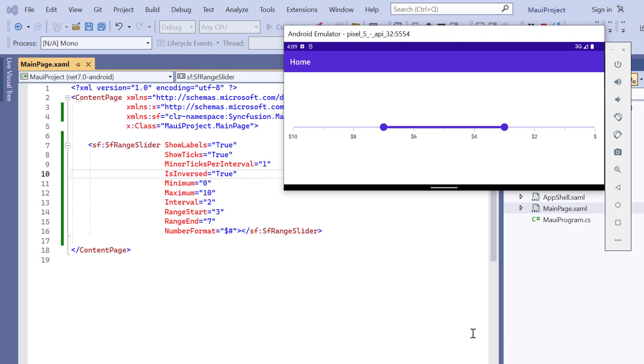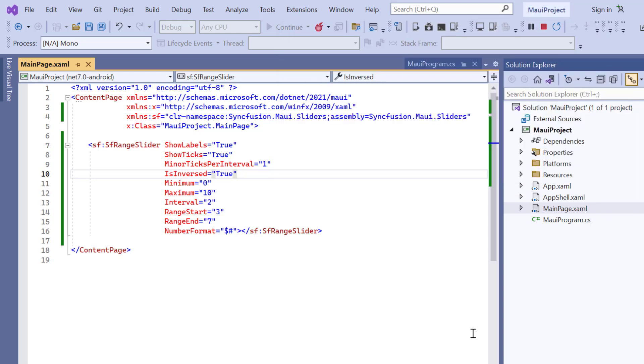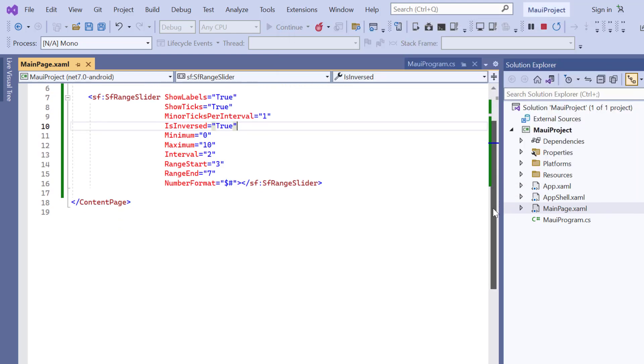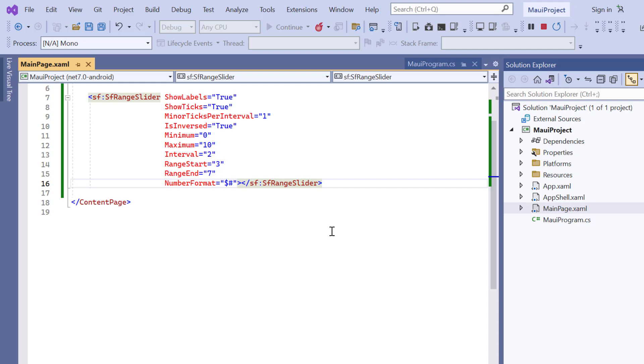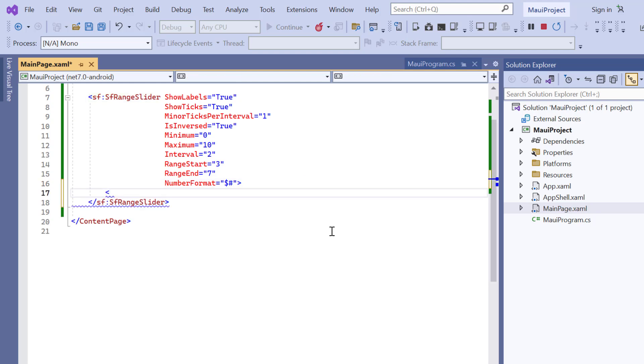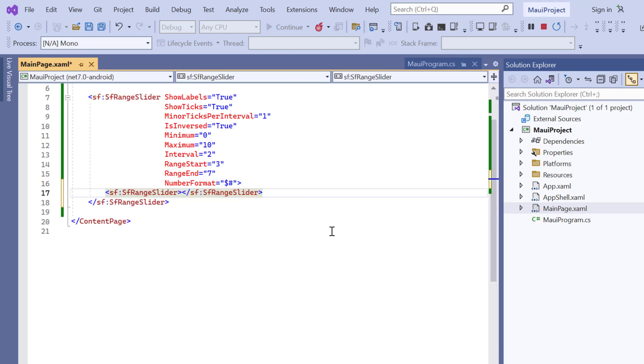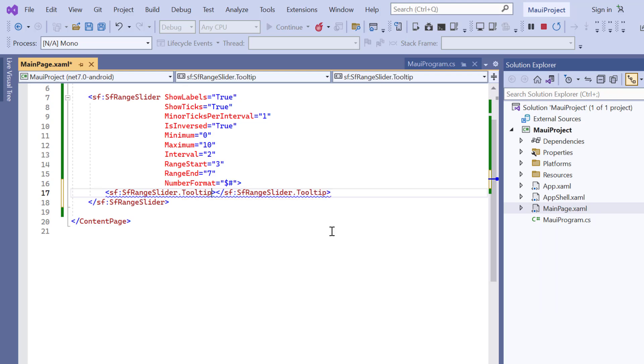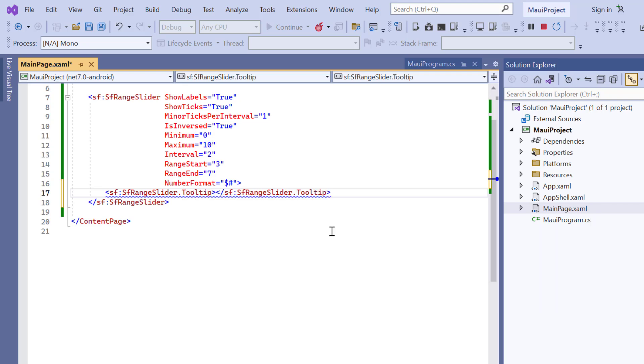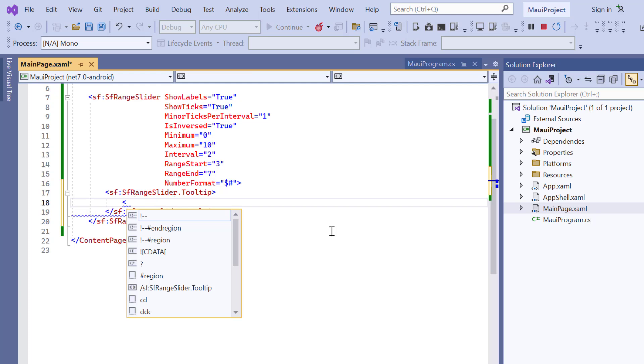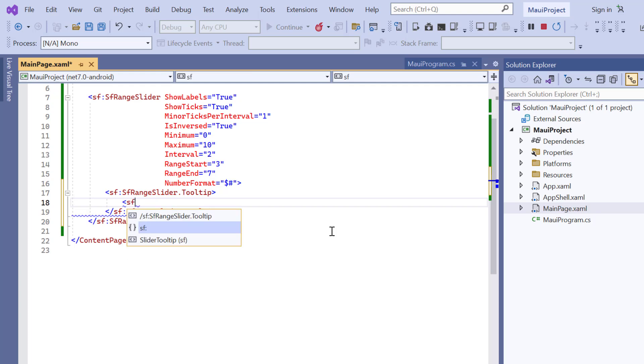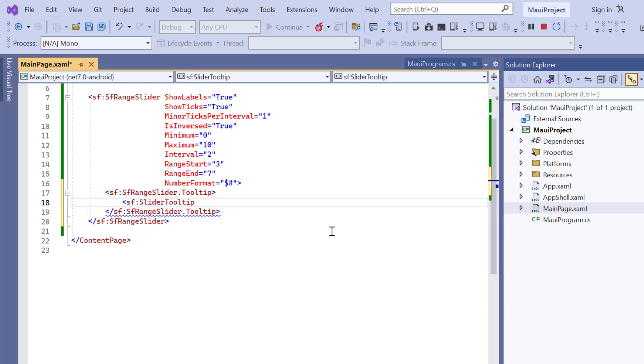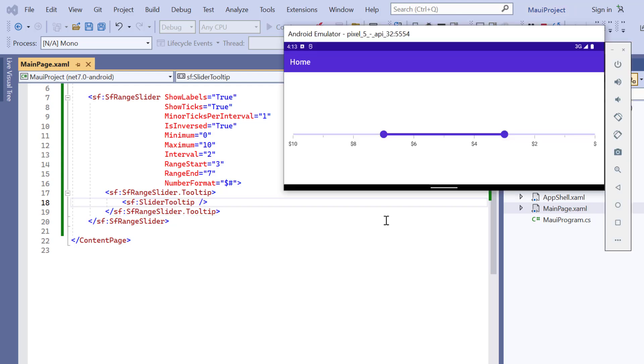Apart from these options, you also have another option to indicate the values selected during interaction using a tooltip. To demo, I add the tooltip property and include the slider tooltip. Checking now, a tooltip is shown for the selected values.